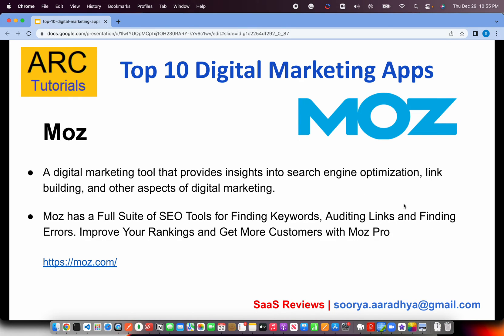The next is a pretty cool tool that gives us a lot of insights into search engine optimization, link building, and other aspects of digital marketing — it's called Moz. Moz has a full suite of SEO tools for finding keywords, auditing links, finding errors, etc. If you want to improve your search ranking and get insights on how to improve, you need to get Moz.com.